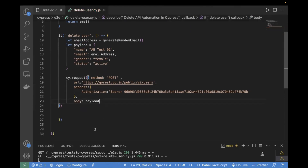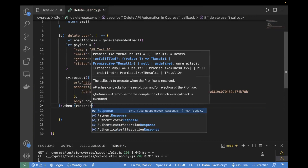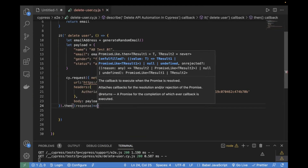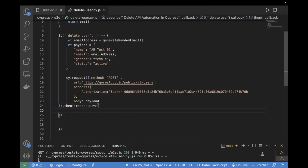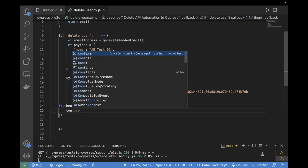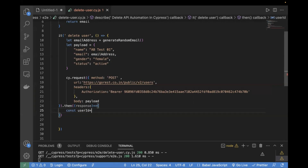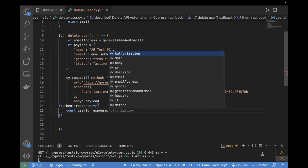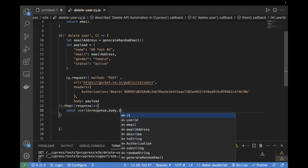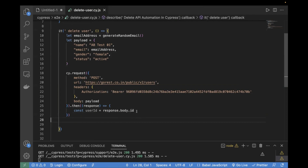So now we are generating the email and in the payload we are passing that same email. This payload I will pass in the body. Now what we are doing is sending the POST request to the users API. Afterwards, we will store the response — because in order to delete the resource, we need to fetch the resource ID first. I will write a constant called userId and store the response body's ID.